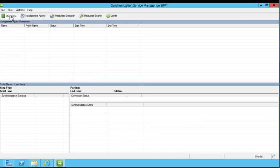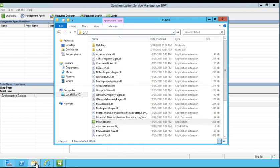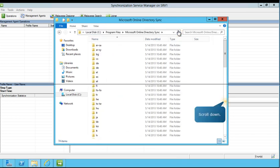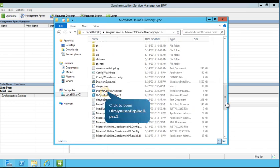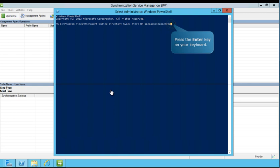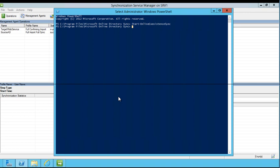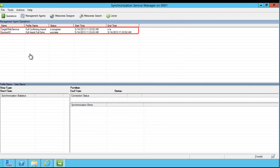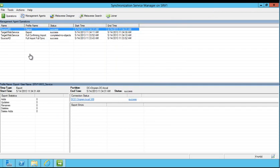Next, you'll see how to use Windows PowerShell to manually run directory synchronization for the objects you've just specified. Open Windows Explorer and navigate to the PowerShell shortcut for the Windows directory synchronization module. From Windows PowerShell, you'll enter a command to manually trigger directory synchronization. Press Enter to execute the cmdlet. Follow the prompts to navigate back to Synchronization Service Manager. As you can see by the added entries to the Management Agent Operations list, directory synchronization has been initiated. The process will also continue to run in the background every three hours to keep your organization's directories in sync.